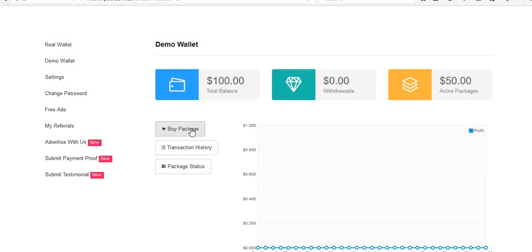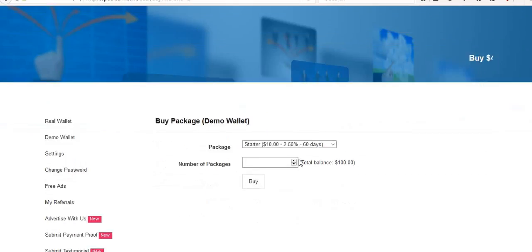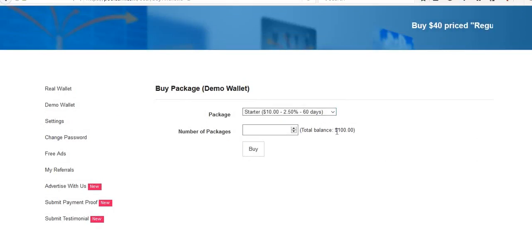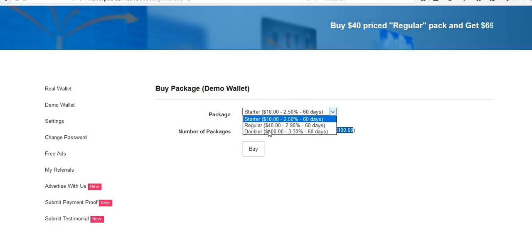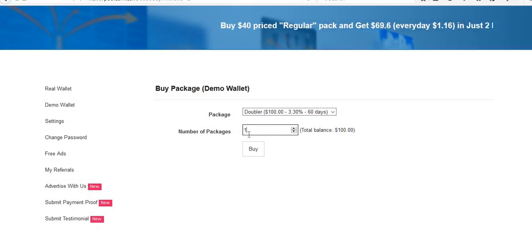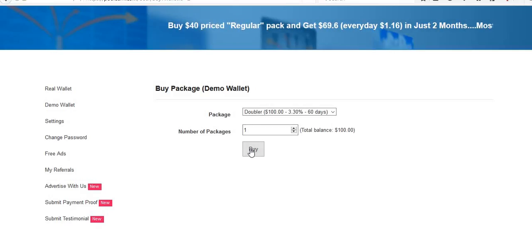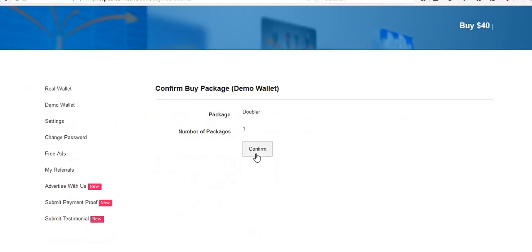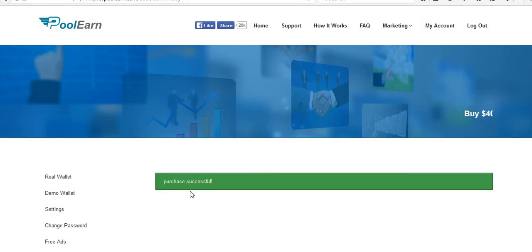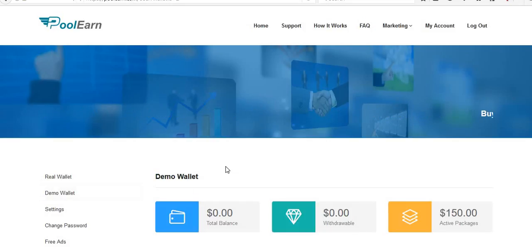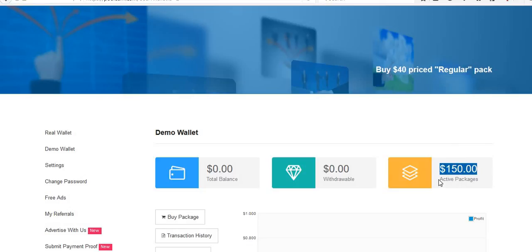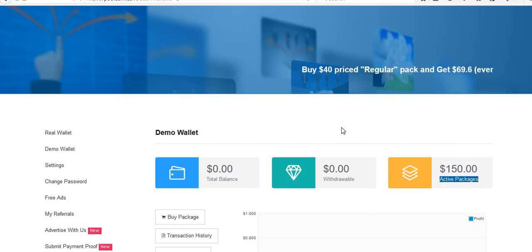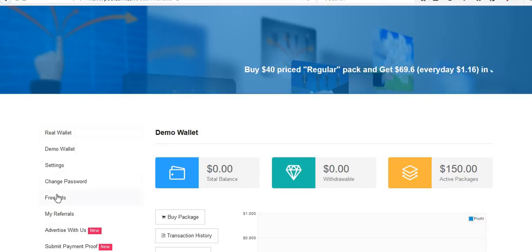Now again, I'm going to purchase another package with this $100. Click on buy packages. I have $100 balance only now, then $100, I will take one package I can purchase. Then click on buy, then click on confirm. Purchase successfully.